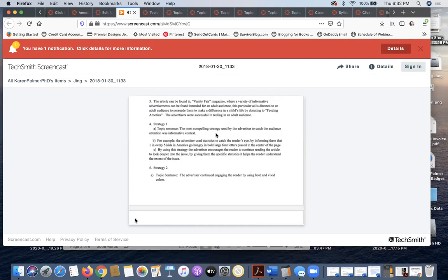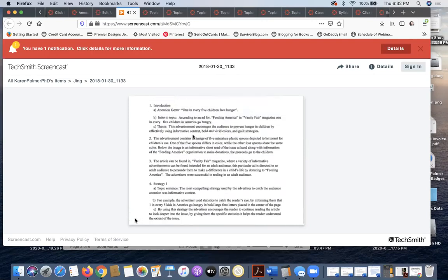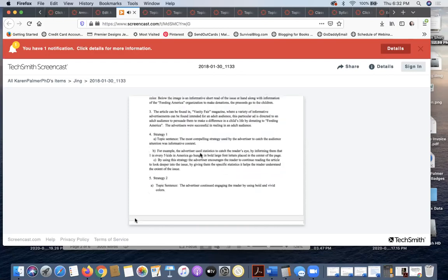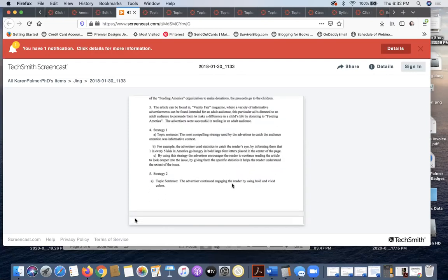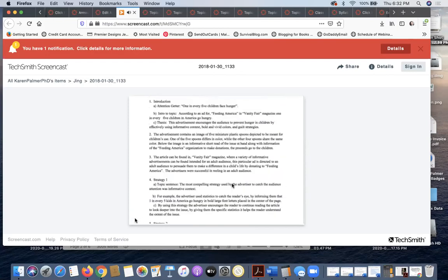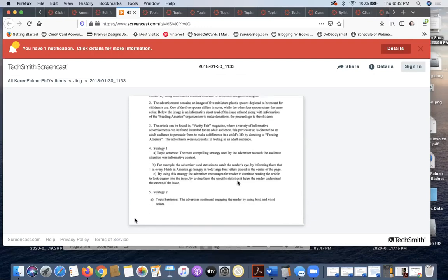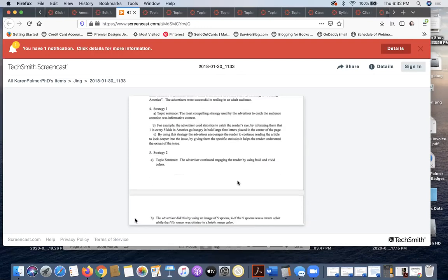Here we have the first strategy: informative context, which you'll notice is the exact same wording as she used up here in the thesis. Strategy two is bold and vivid colors, again exactly the wording that she used in the thesis, and the same for strategy three.